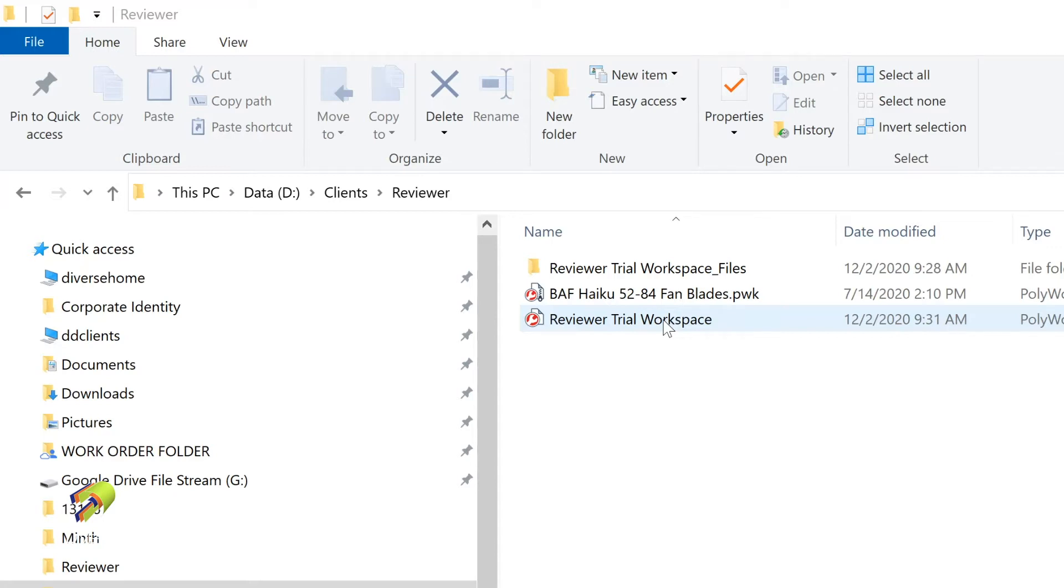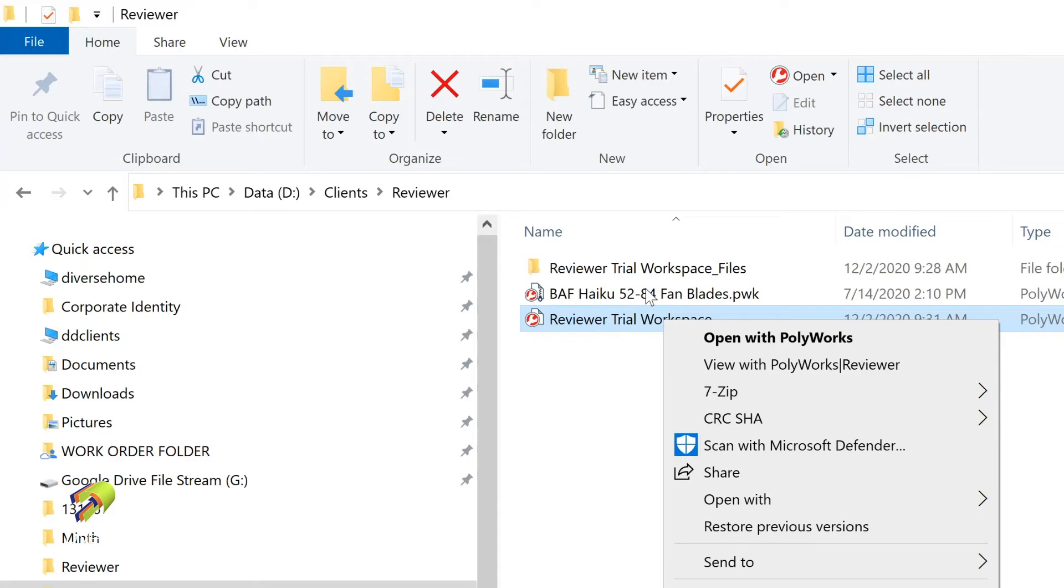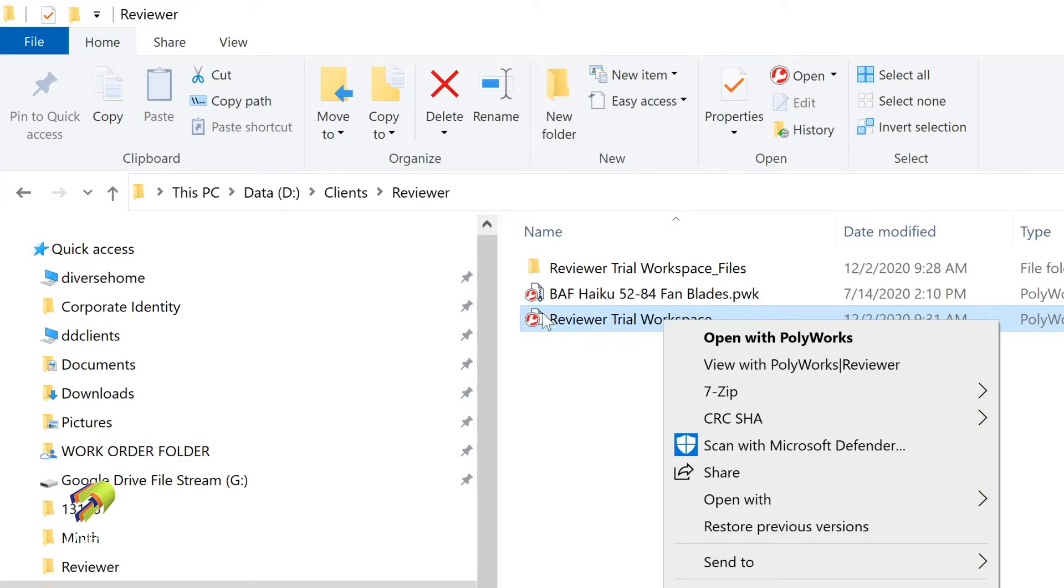I'm going to right mouse click on the workspace here. It's got this little icon by it. I do want to talk about this one in another video. This is a compressed workspace, so I want to show you how we can do those as well. But here's one that's live with all the workspace files that are associated with this workspace. Click on this PolyWorks workspace icon here and let's go to the PolyWorks reviewer.